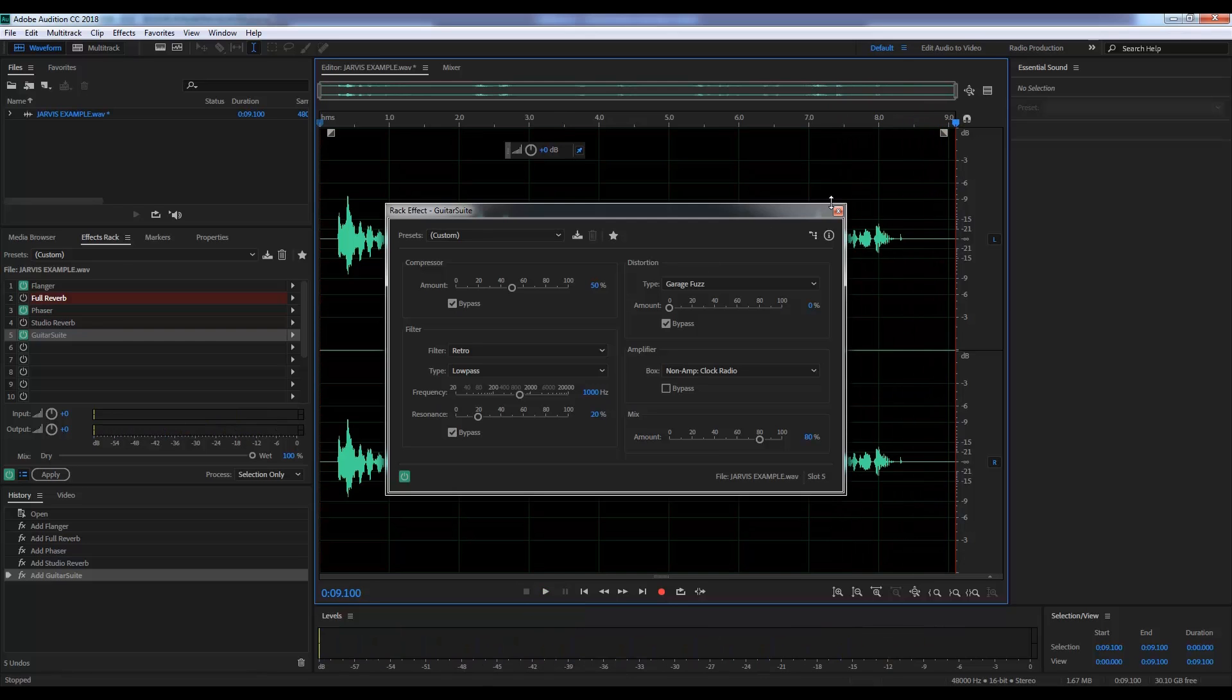Either way, gang, when you're done, don't forget to hit the apply button and enjoy the final mix. And that, my friends, is two different takes on the Jarvis voice effect. Done.